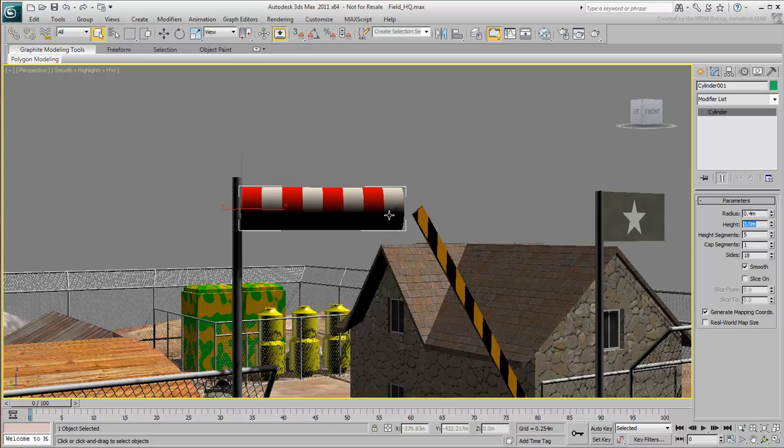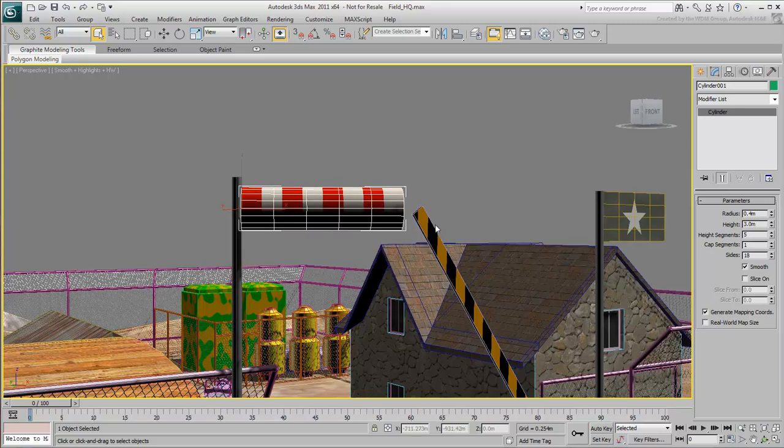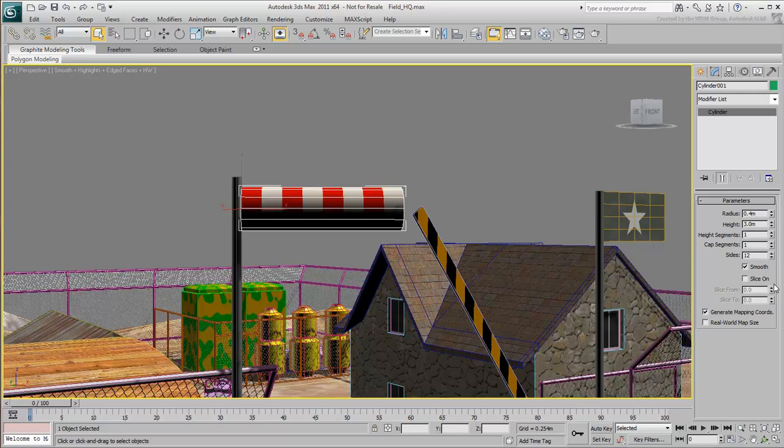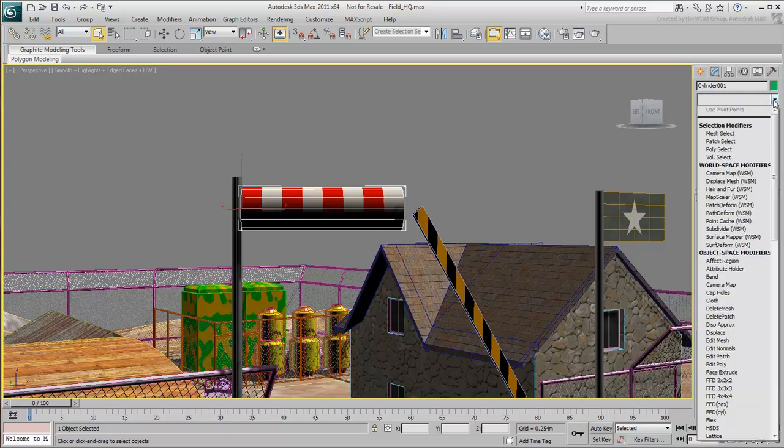If you press F4 to display edge faces, you'll see the result when you change the number of segments and sides. But you can do more using modifiers, which act like filters to reshape and adjust your object in different ways. You'll find these modifiers in the Modifier list.